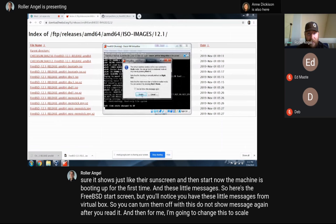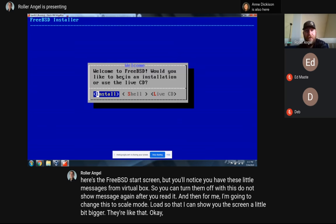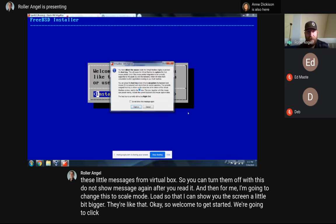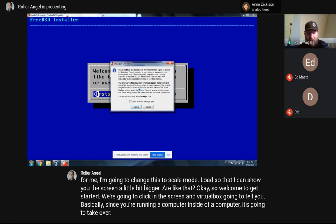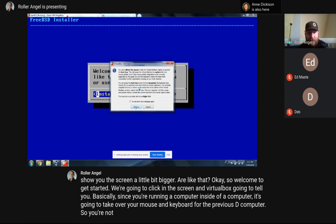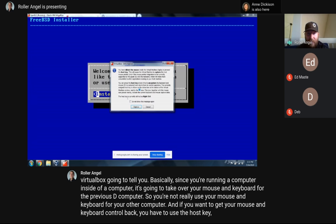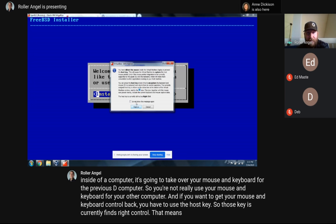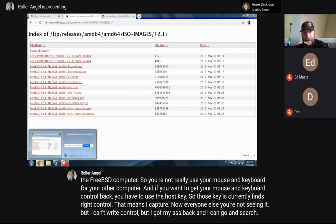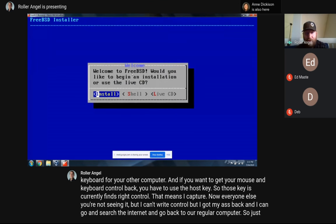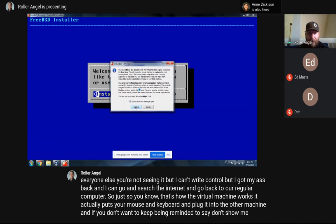I'm going to change to scaled mode so I can show you the screen a little bigger. When you click in the screen, VirtualBox will tell you that since you're running a computer inside a computer, it's going to take over your mouse and keyboard for the FreeBSD computer. If you want your mouse and keyboard back, you use the host key — currently set to Right Control. Hit Right Control and you've got your mouse back. If you don't want to keep being reminded, just say 'Don't show me this again.'